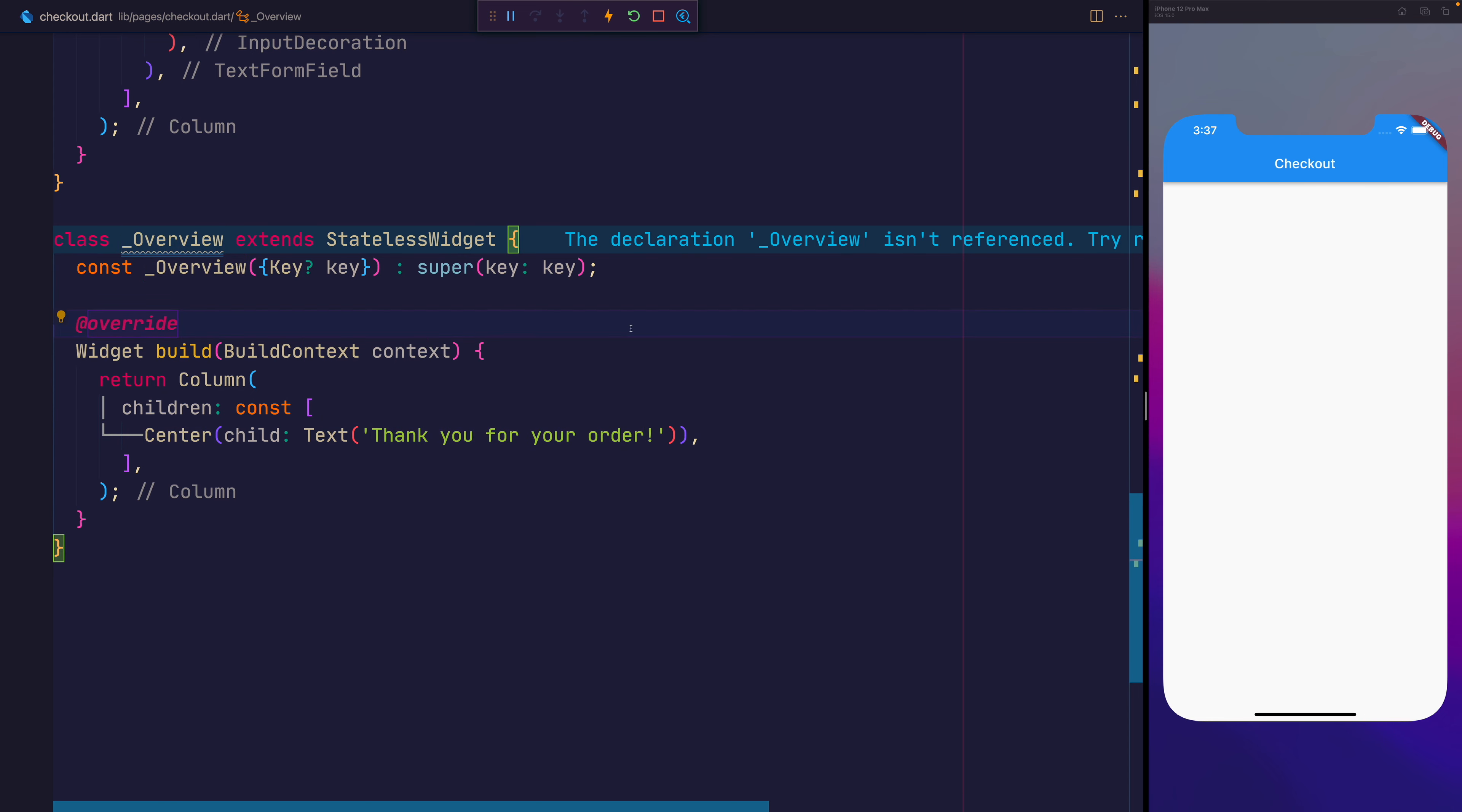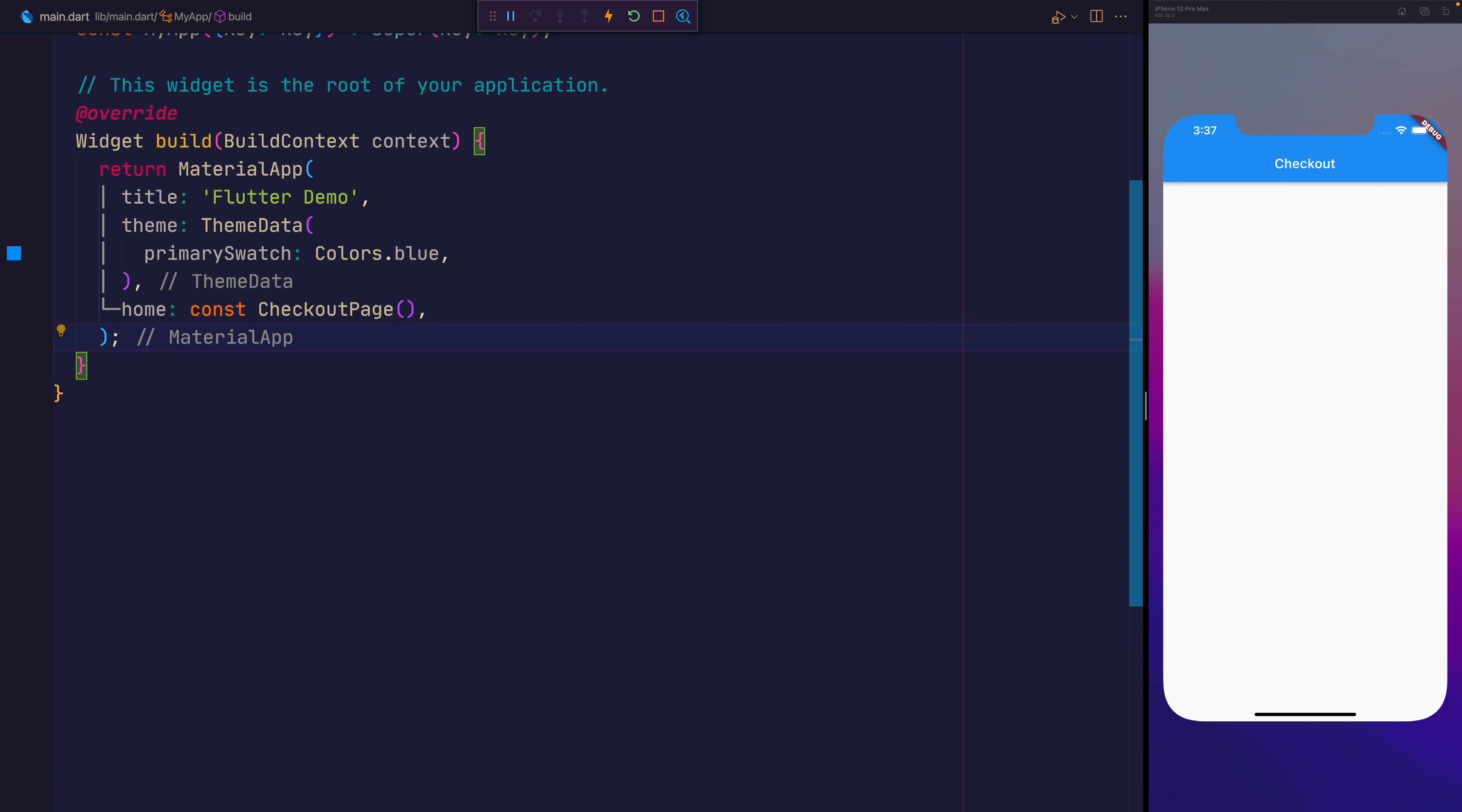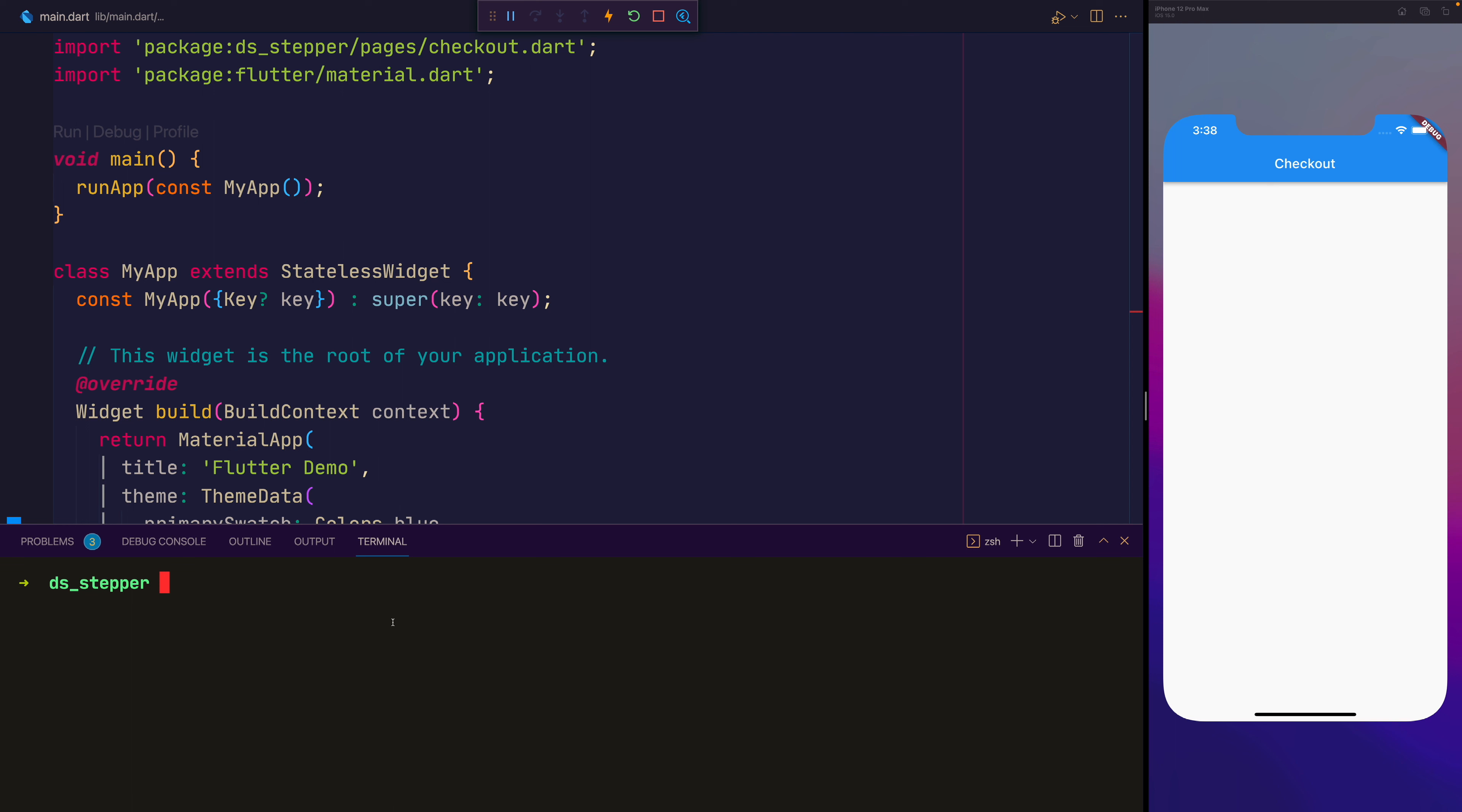I've gone ahead then on main.dart and I've added the checkout page to be the home of the material app. At the time this video is being recorded you'll also need to be on the latest version of Flutter, so move over to Flutter channel master and then after that type Flutter upgrade and you'll be ready to go.